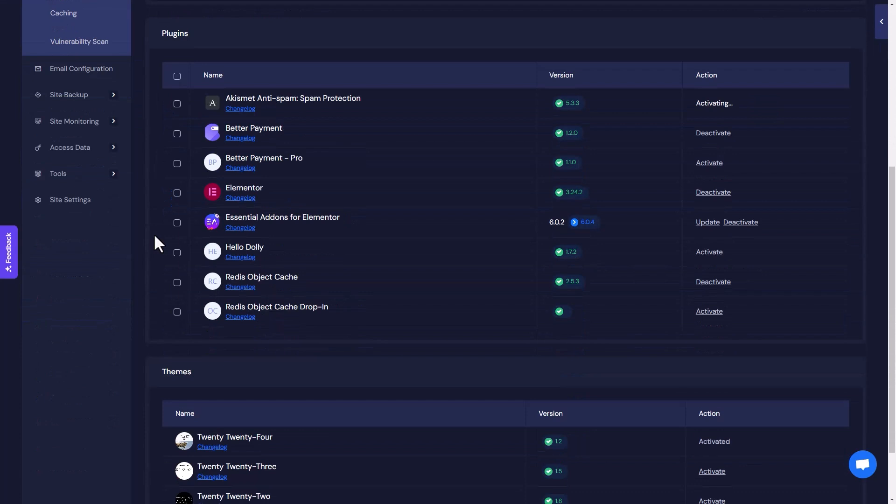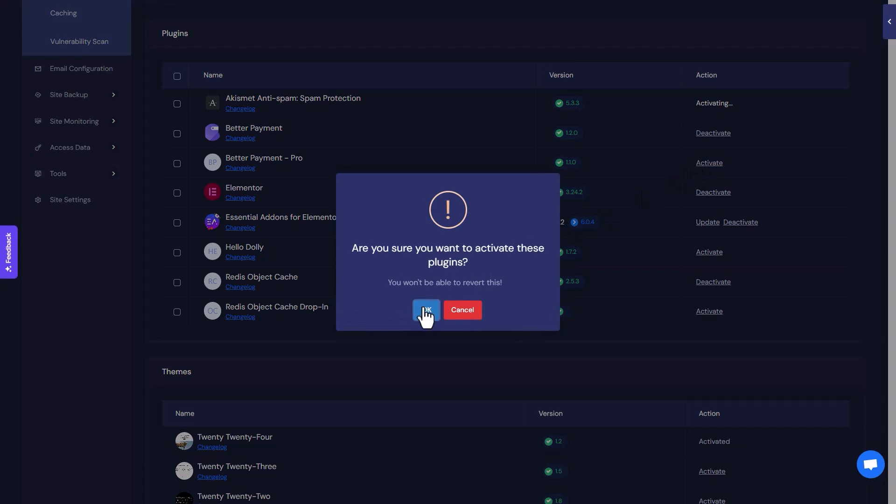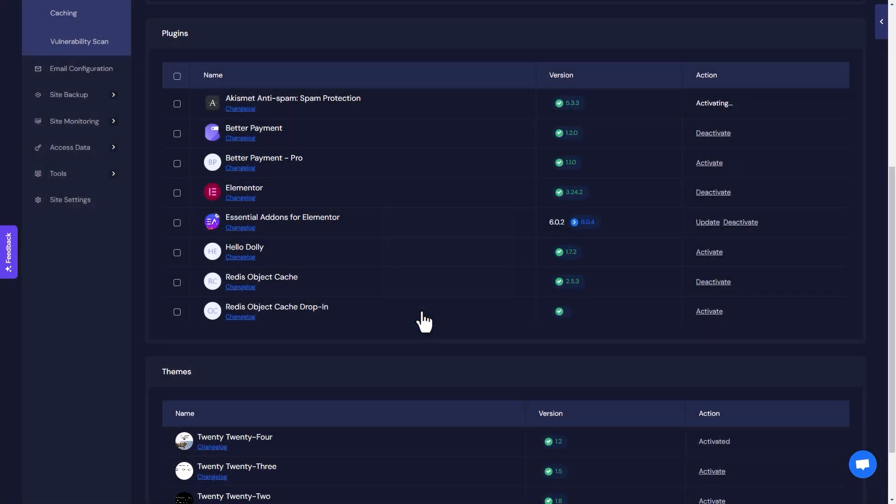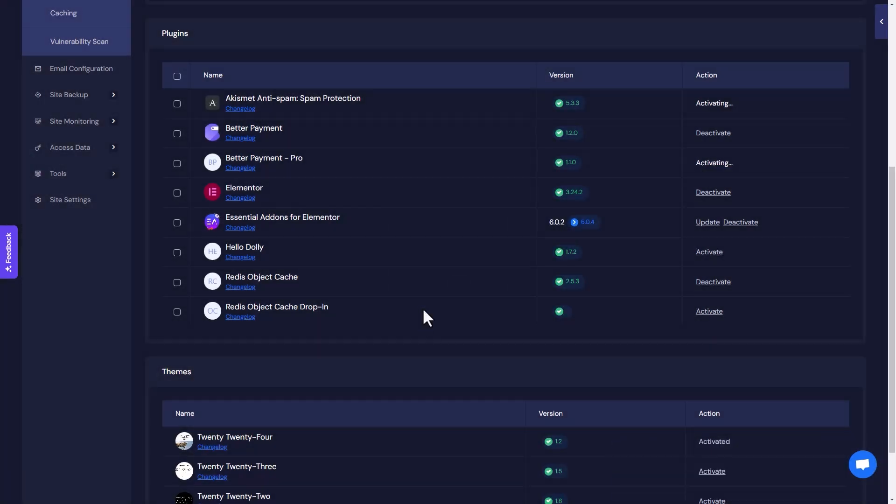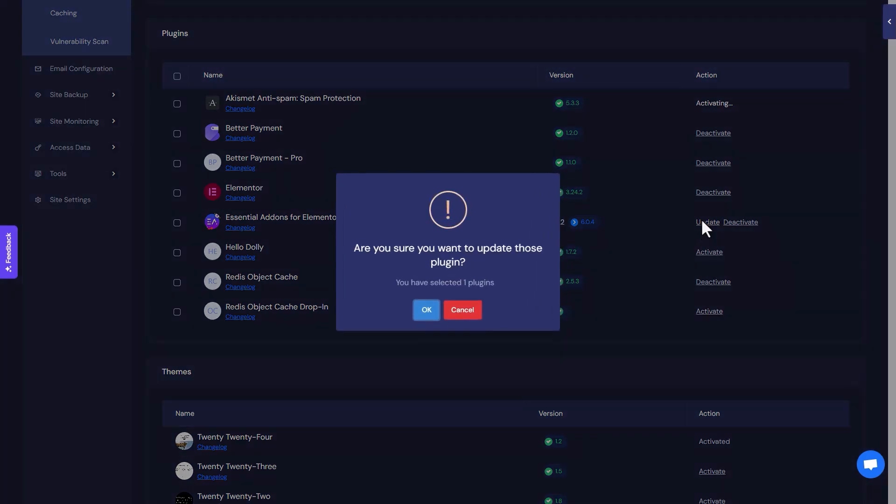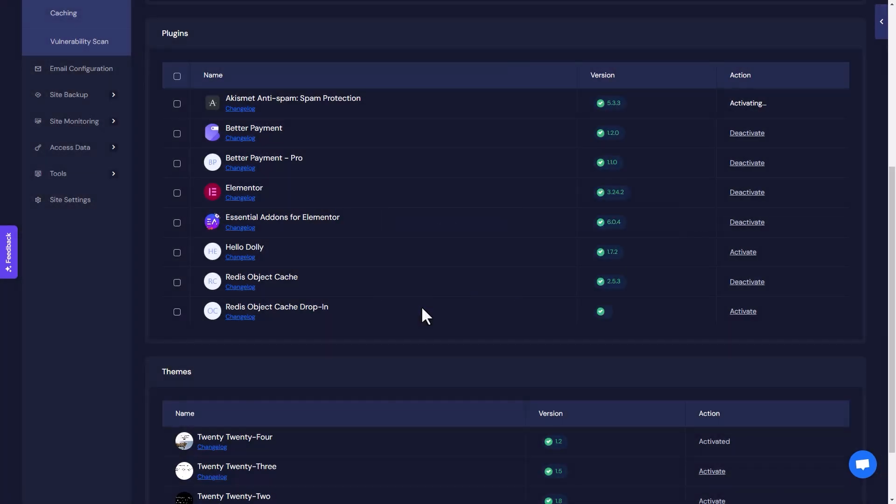To activate any plugin, click on the Activate button under Action and hit the OK button to confirm the activation. For updating any plugin, click on the Update button and then the OK button to finalize the update.